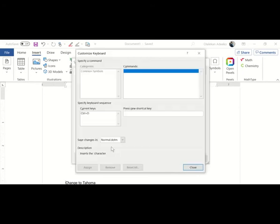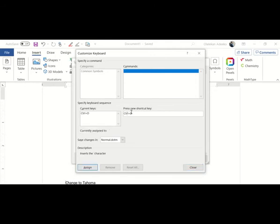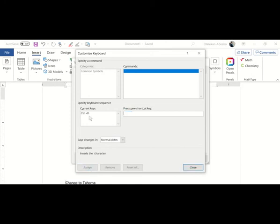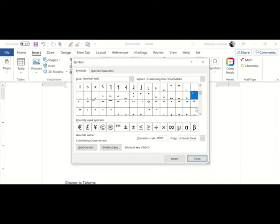I'll click on Shortcut Key. Then I will come here that says Press New Shortcut Key. I'll click inside there and press Control D. Look at what happened - it added Control D here. You can use any key, but I just feel using Control D will make it easier for you to understand that you are adding Do. After you do that, you come down and click on Assign. Click on Assign and you close. We are done with Do.